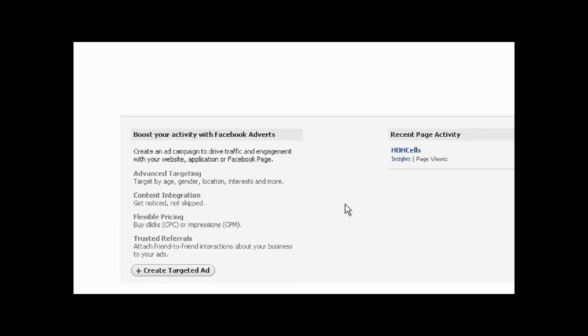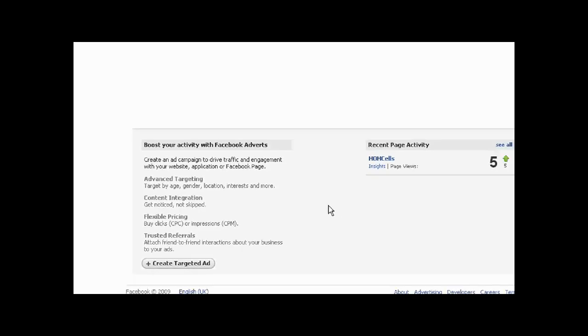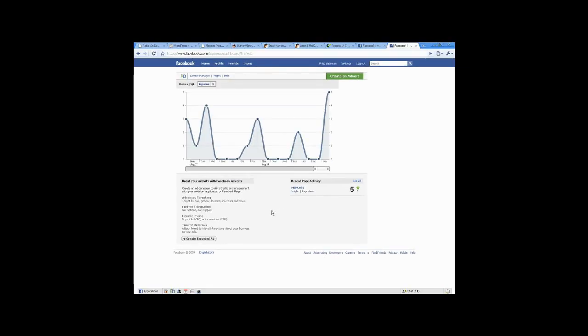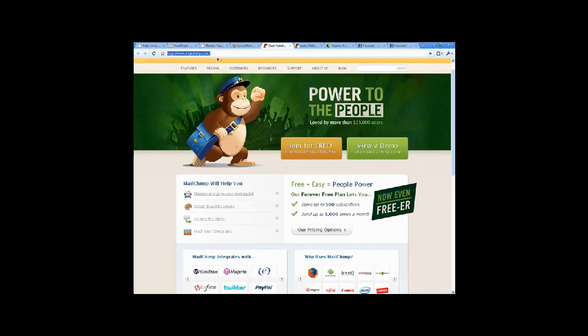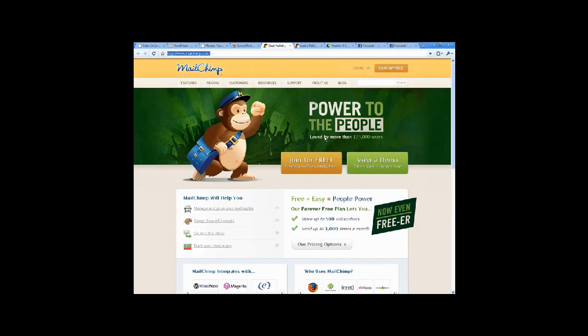When we talk about targeted advertising, we're going to move over to my favourite monkey, and that would be MailChimp. As you can see, power to the people, loved by more than 125,000 users.